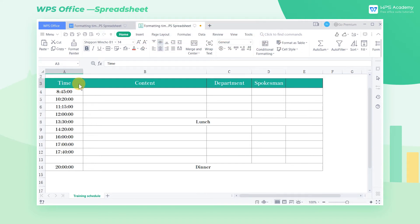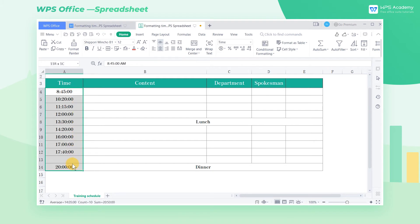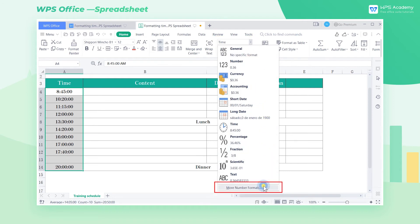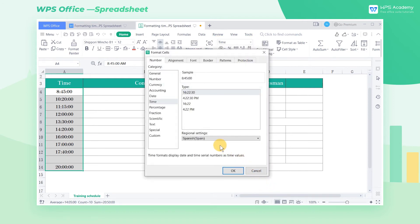Take this table as an example. Select the cells A4 through A14. Click the Number Format drop-down button in the Home tab and select More Number Format. You can also use the shortcut key Control-1.